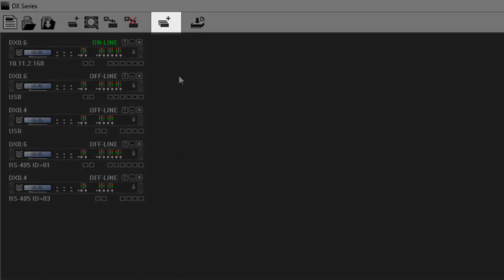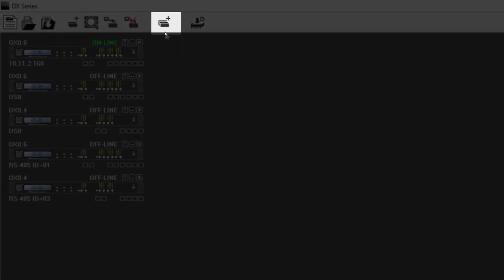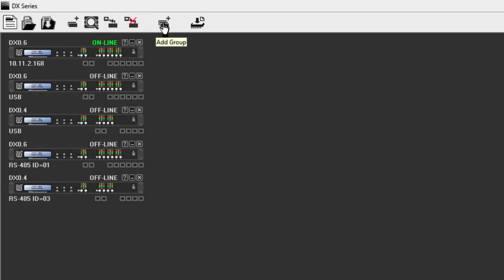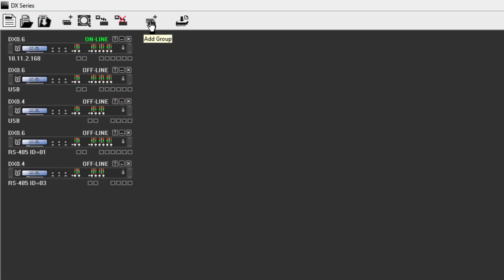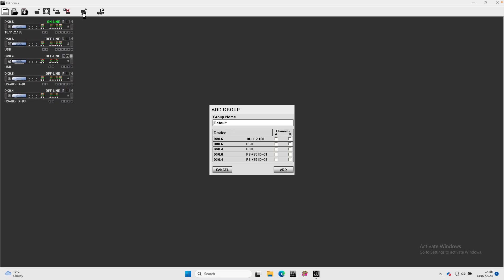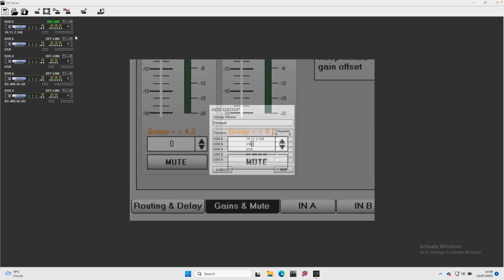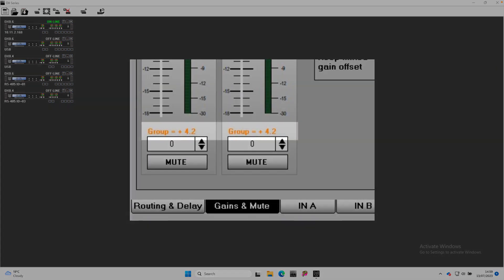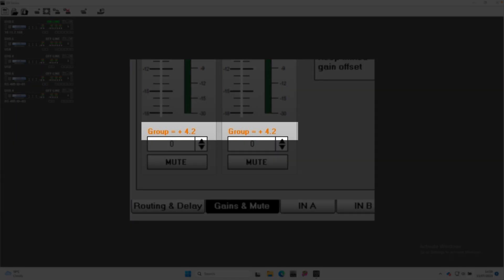The Group function adds a VCA-style control to the input or inputs of any of the processors in the project. This gives a global control of input level, in addition to the input gain control available on each processor in the Gains and Mute window. The gain added to a channel from a group is shown in the Gain and Mute window above the channel gain value in orange.